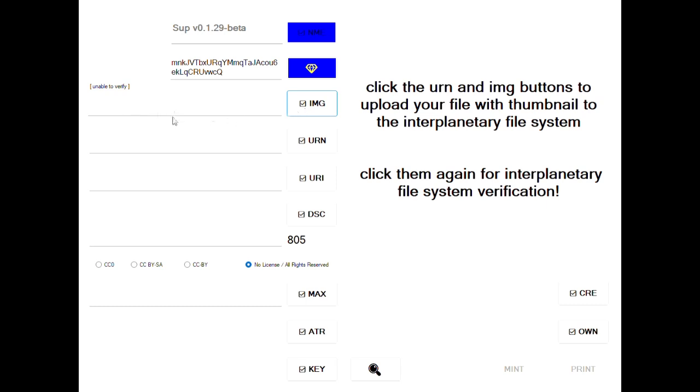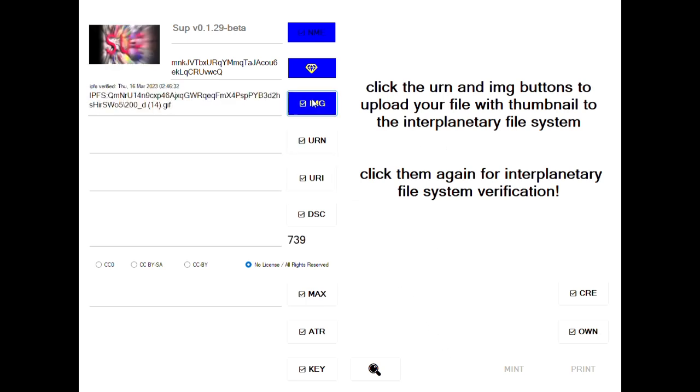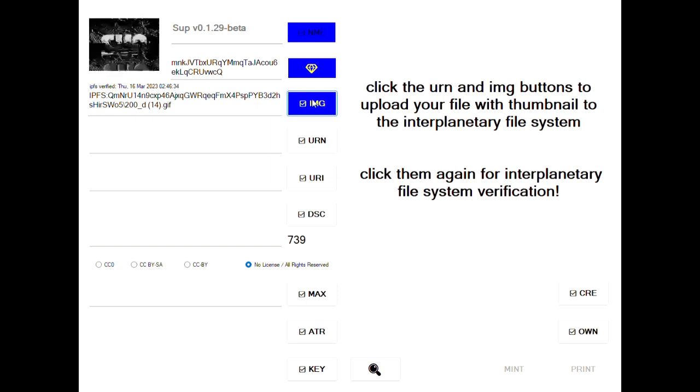I'm going to go out to my desktop and find a thumbnail for this file, select this SUP GIF, and click on it a couple times to verify it on IPFS which I did and you can see now the image is up on top, that animated GIF.